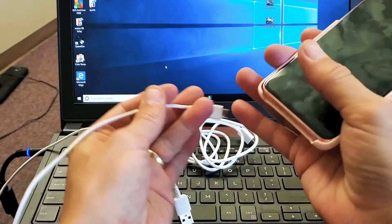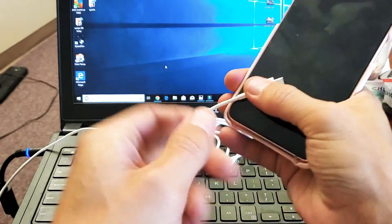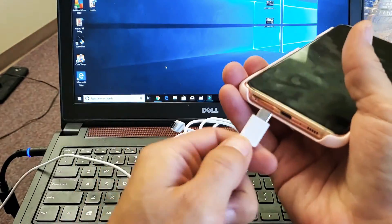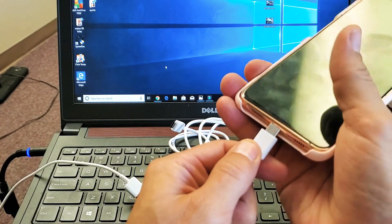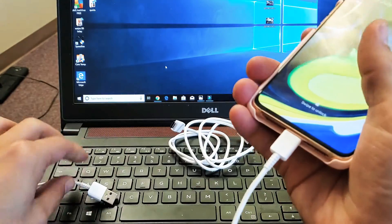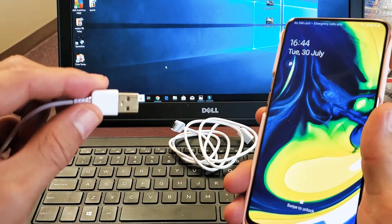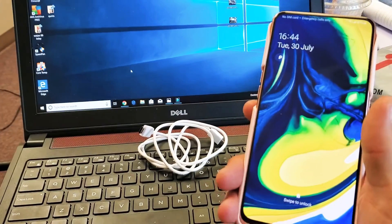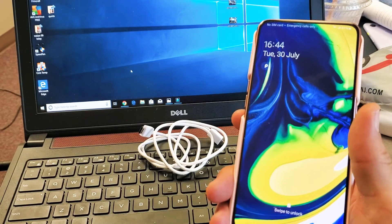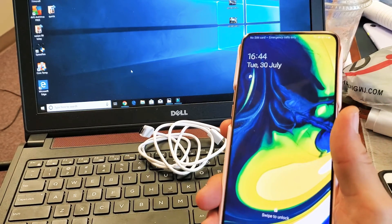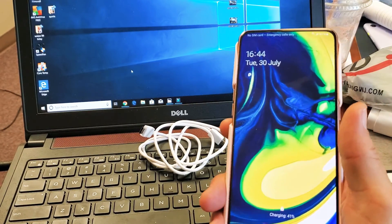So what we're gonna do is we're gonna use this cable here. I'm gonna pop that into there. I'm gonna pop the USB into my computer right here.